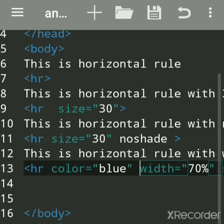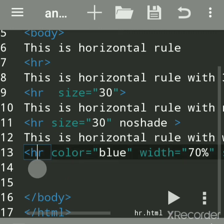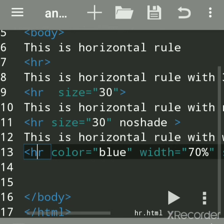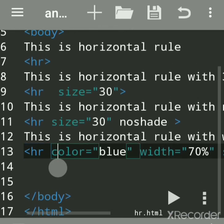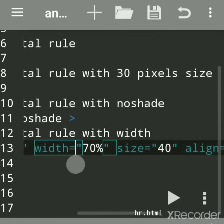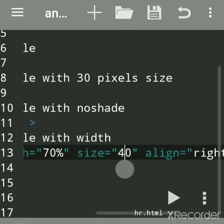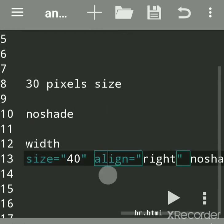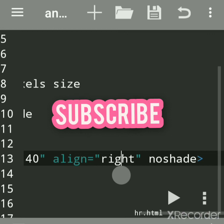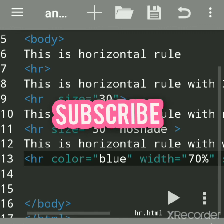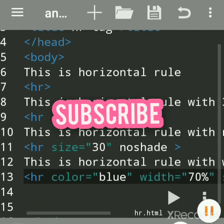To summarize: the HR tag stands for horizontal rule and is used for thematic document breaks and sections. It is used to draw a horizontal line. Its attributes include color, width (in pixels or percentage), size (in pixels or percentage — which is the height of the line), align (with values left, right, center), and noshade (which removes the 3D shade from the line). Hope you understood — subscribe to my channel for more updates. Thank you.